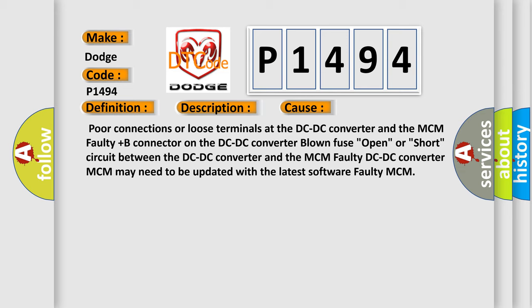Open or short circuit between the DC-DC converter and the MCM, faulty DC-DC converter, MCM may need to be updated with the latest software, or faulty MCM. The airbagreset website aims to provide information in 52 languages.